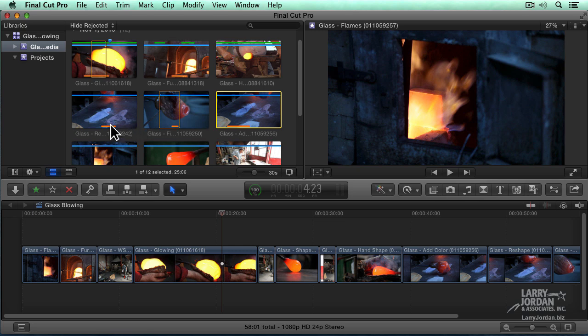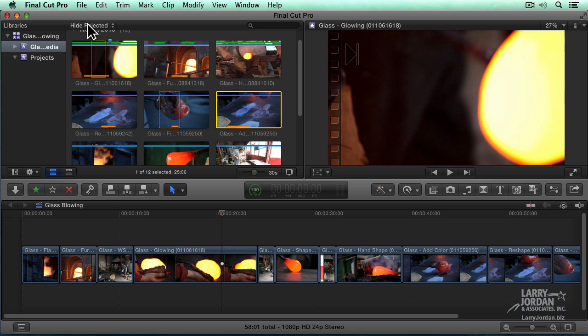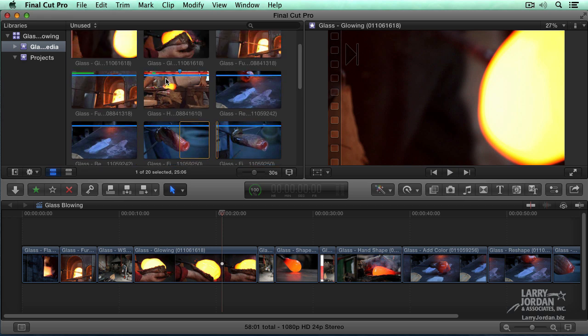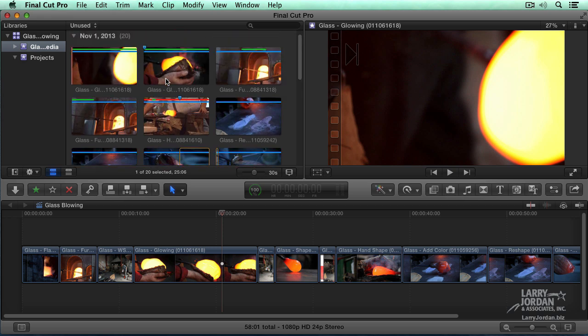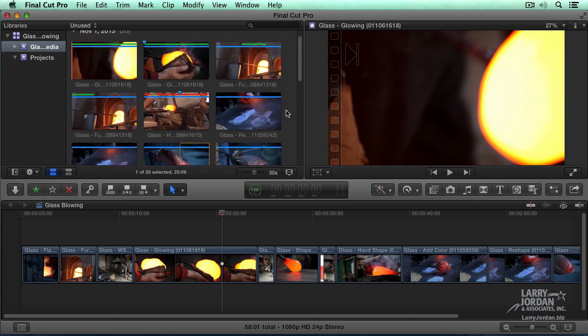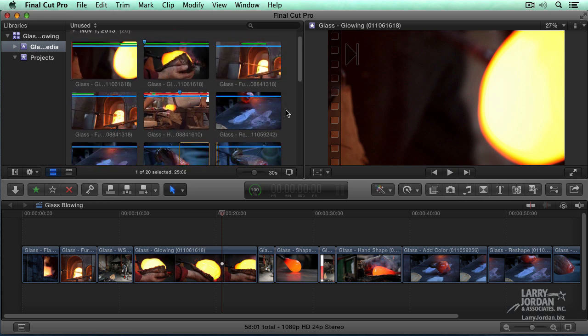What's new with 10.1.2 is going up to this menu and selecting Unused. Unused now shows all the media that you're not using in the timeline. It's the exact opposite. It's everywhere the orange bar is not.